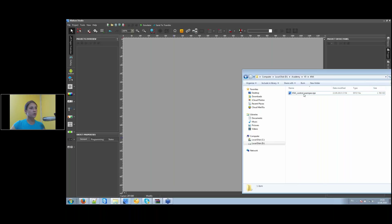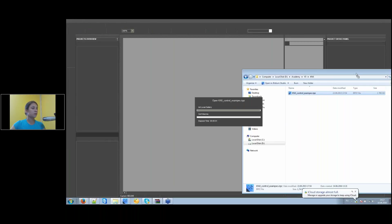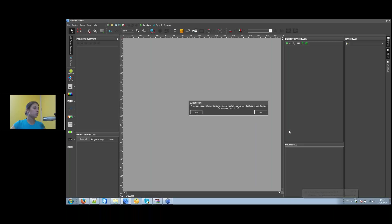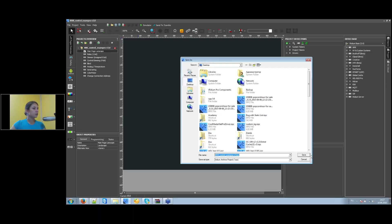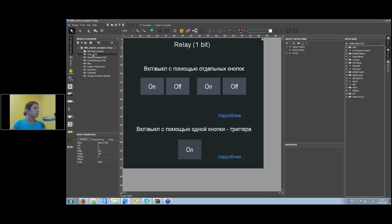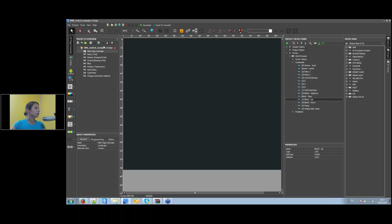Here's a project made in Iridium 2.1.3. I'm dragging it into the new Iridium Studio app, which asks if I want to convert the project to the new format. I confirm, the project with a new name is created, and I save it. Now we can see the visualization project ready for use in the i3 Pro application from the App Store.